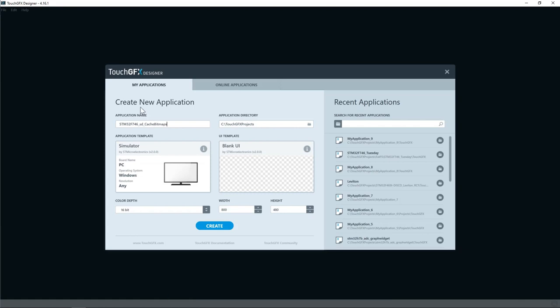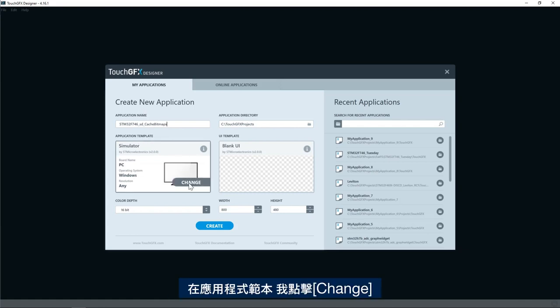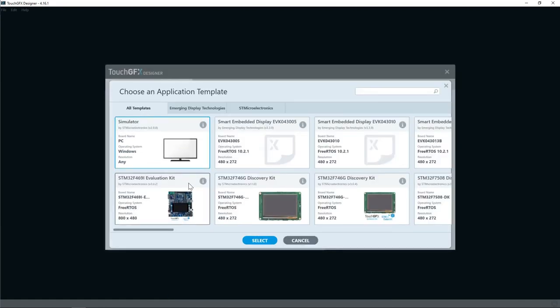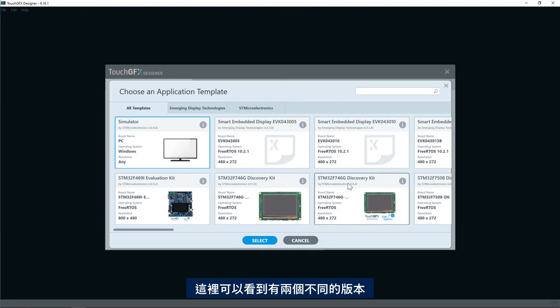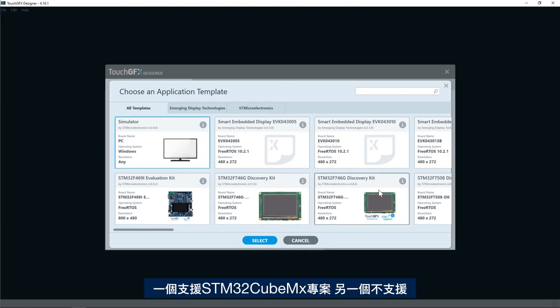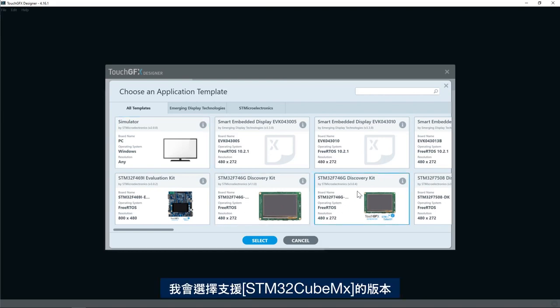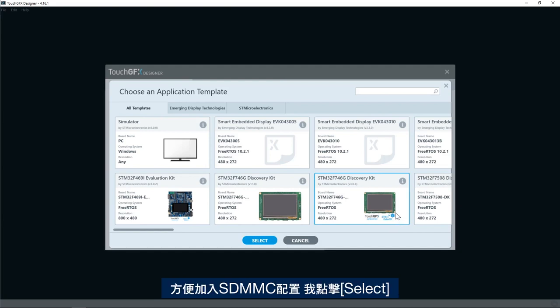On the application template I'll click change and select STM32F746 discovery kit template. Here we see we have two different versions, one that does support STM32CubeMX project and one that does not. I'll select the one that supports STM32CubeMX to easily add SDMMC configuration.